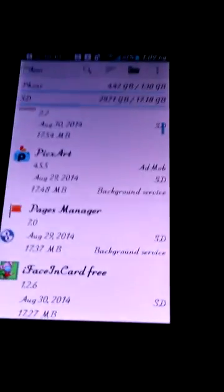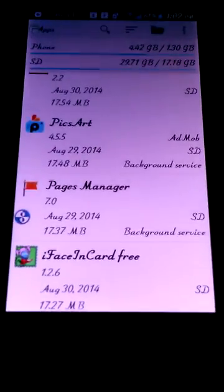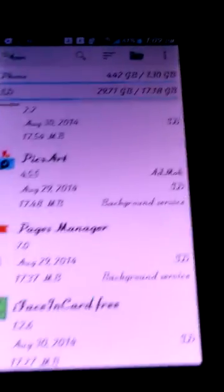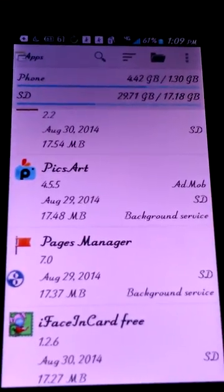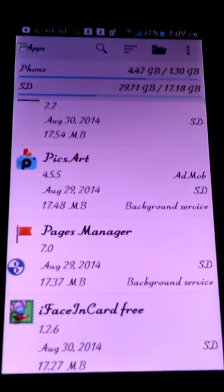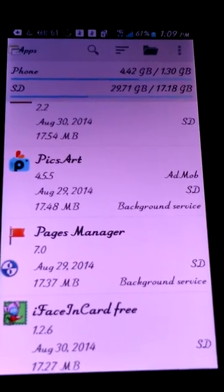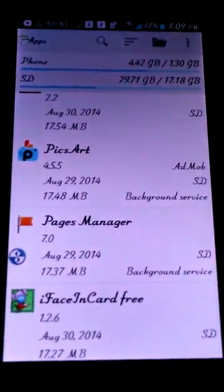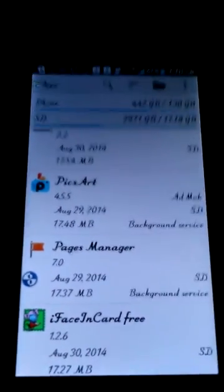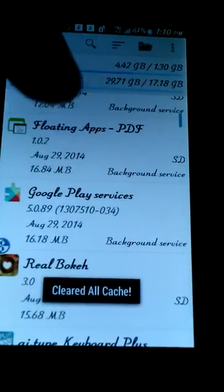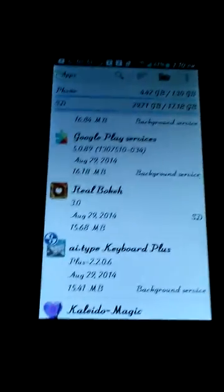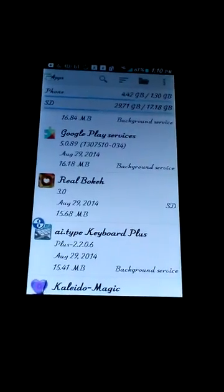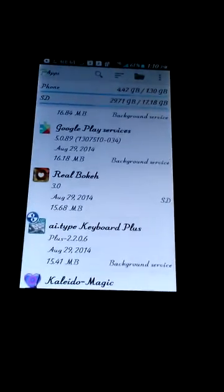And I have PixArt, which is free, but you can buy add-ons. And then I have Facebook Pages Manager. I have a whole bunch of apps here left over. It comes with 4.42 gigabytes of internal memory, and I have 1.30 gigabytes left over, which is about 30% of the memory, which is pretty good. And I have ThinkFree Viewer, BeFunky, Peace App I didn't try, Floating Apps, PDF, Google Play Search. You need that if you have purchased apps, and I have a lot of purchased apps, and I need to use that to get my apps because I always reset my phone.